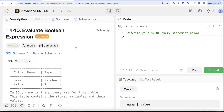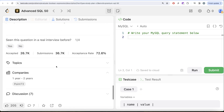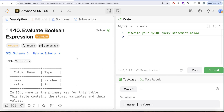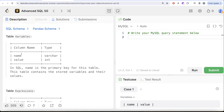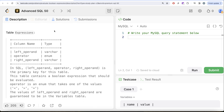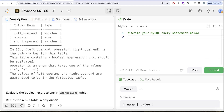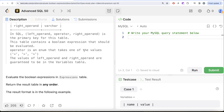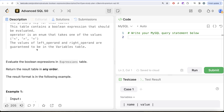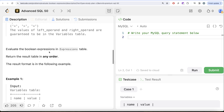This is the 10th video of this series called Evaluate Boolean Expression. We are given a table called 'variables' with two columns: name and value — name is the primary key. This table contains stored variables and their values. There is another table called 'expressions' with three columns: left_operand, operator, and right_operand — together forming the primary key. This table contains boolean expressions to be evaluated. Operator is an ENUM that can take one of the values: less than, greater than, or equal to. The values of left_operand and right_operand are guaranteed to be in the variables table.